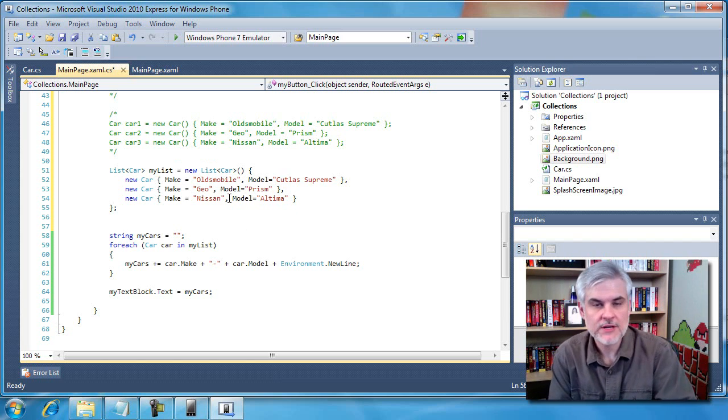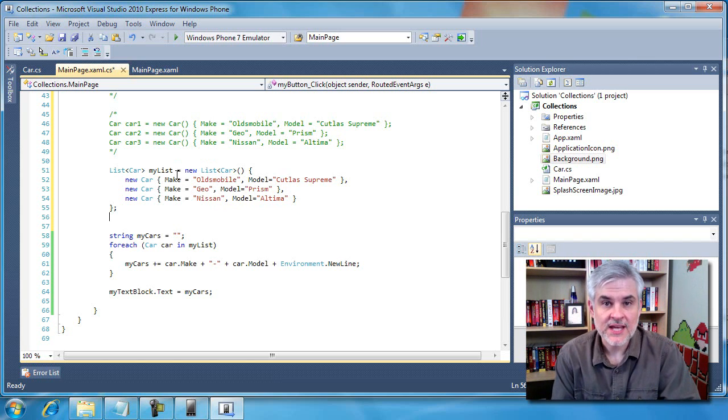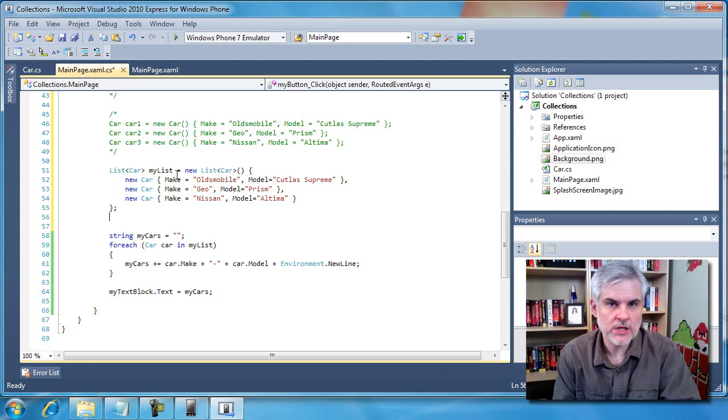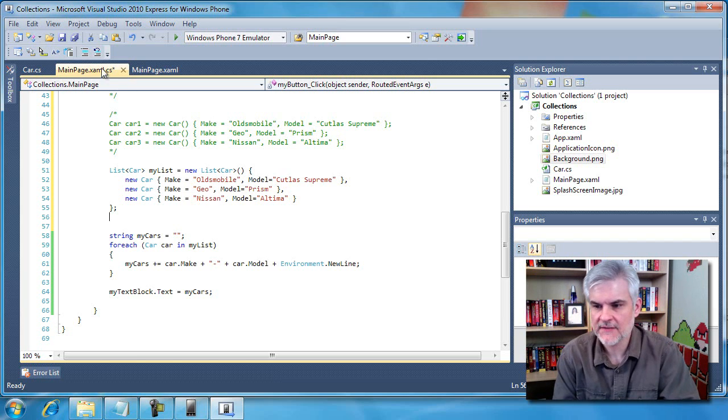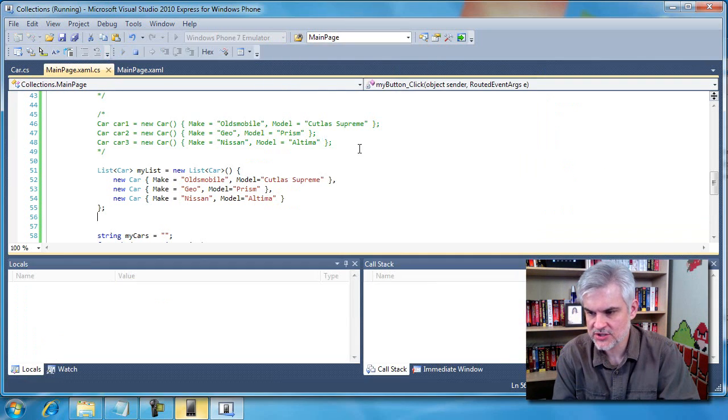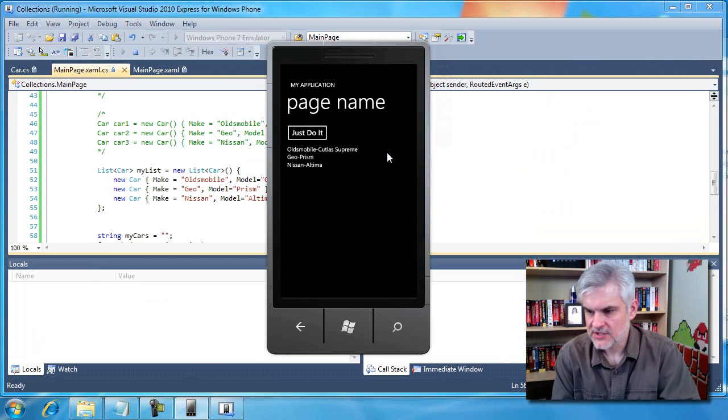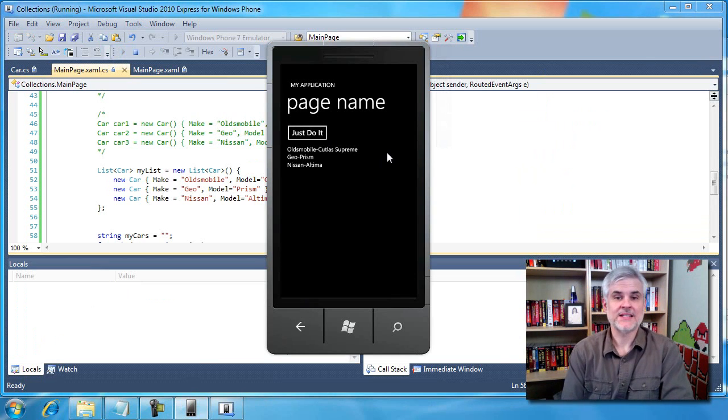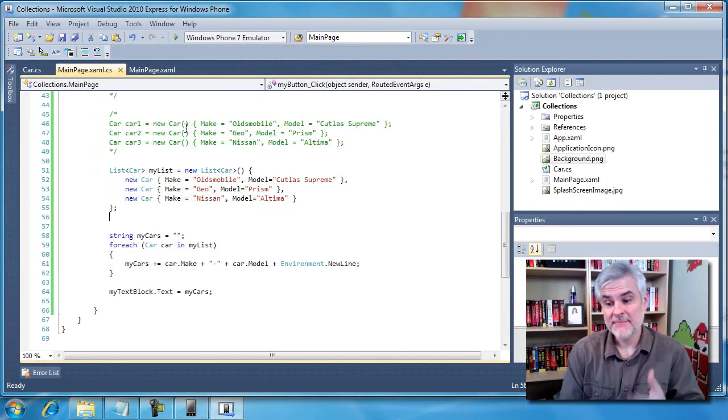However, now I'm able to create and initialize a collection of cars all in one code statement. Pretty neat stuff. The application should still run correctly unless I've done something just crazy here, and it does work.